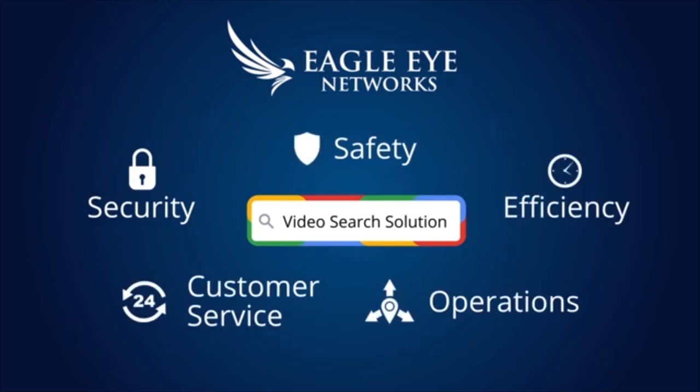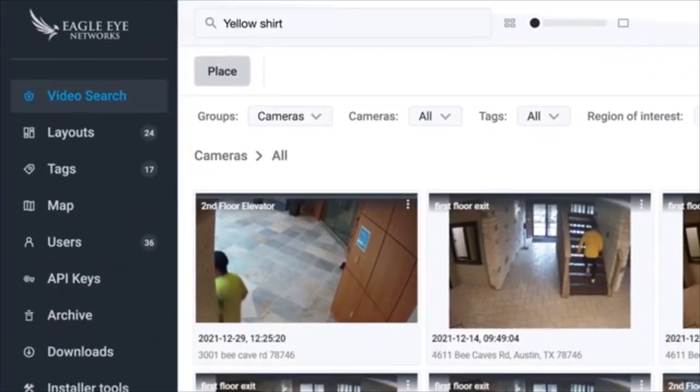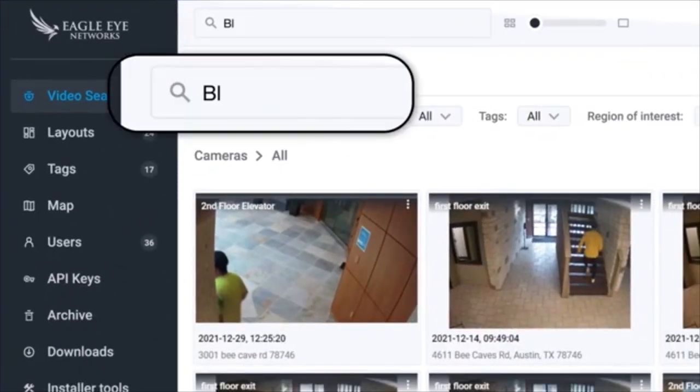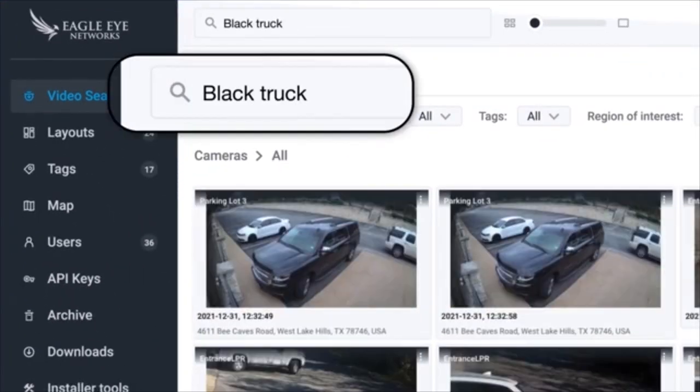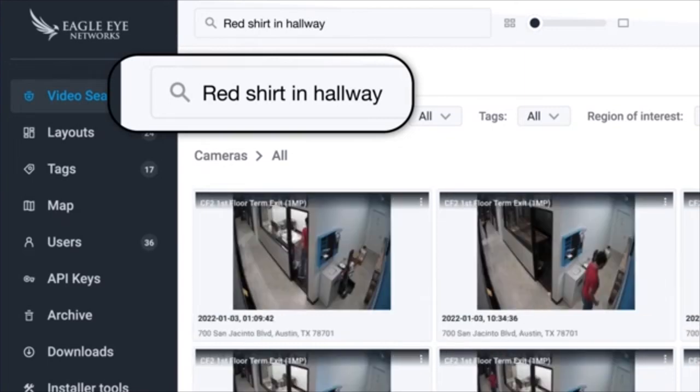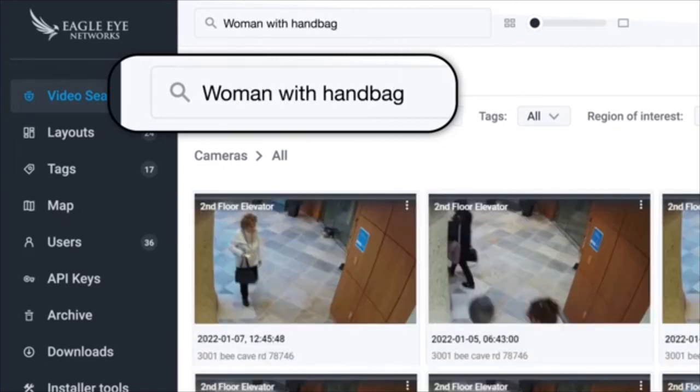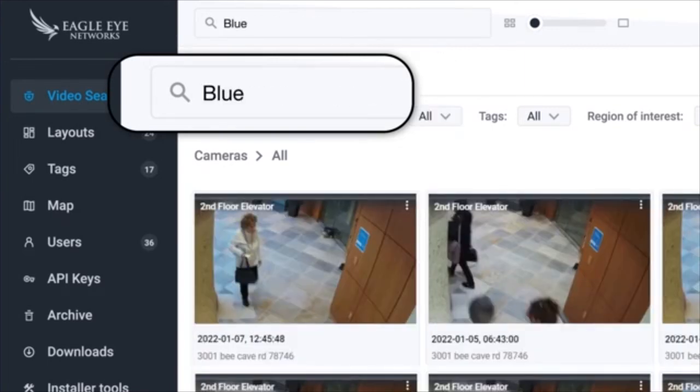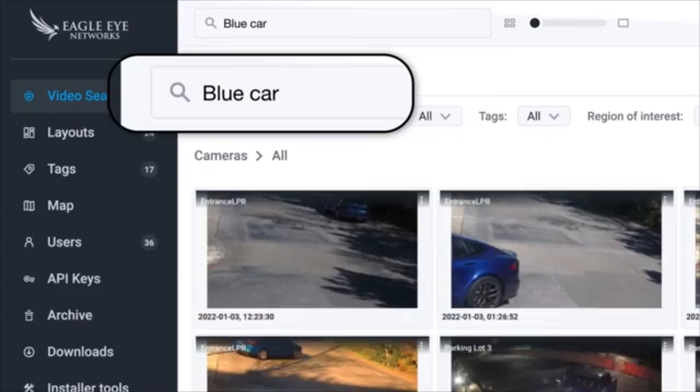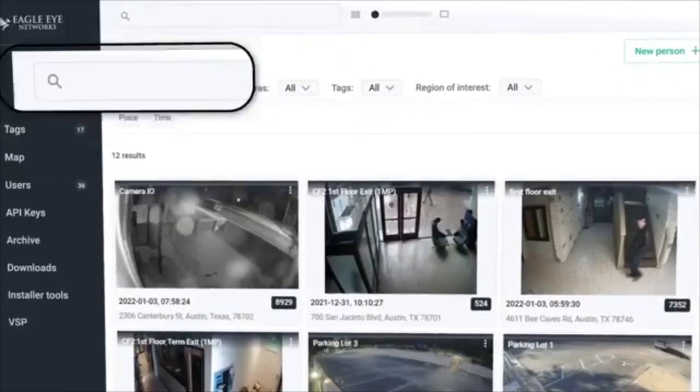With Eagle Eye Networks smart video search, you can instantly search all of your video for people, vehicles, or objects. You can search based on characteristics like clothes colors, make, model, and more.